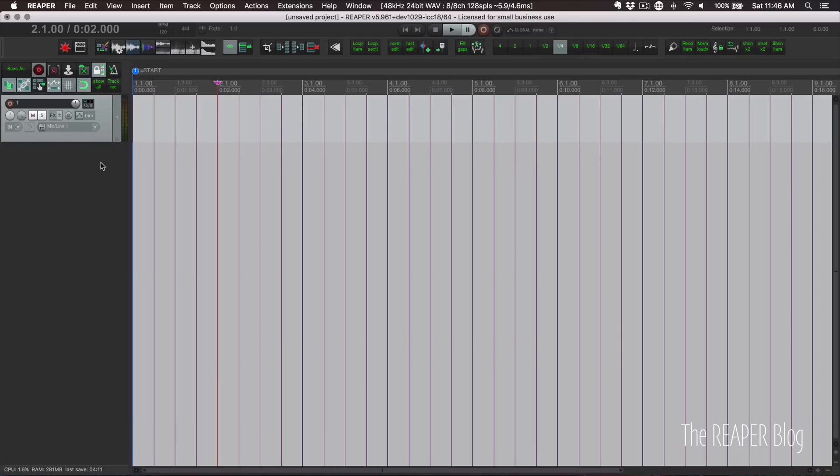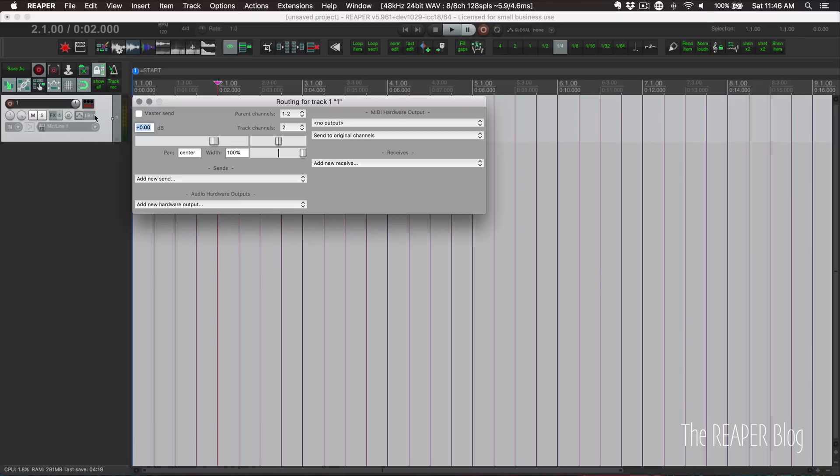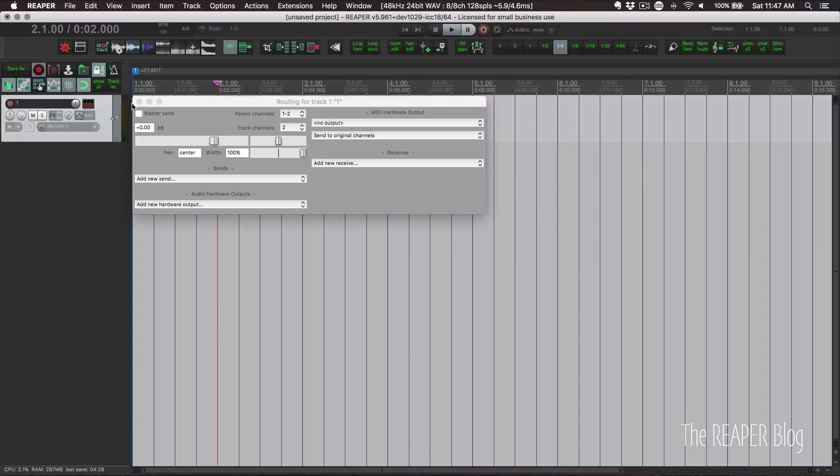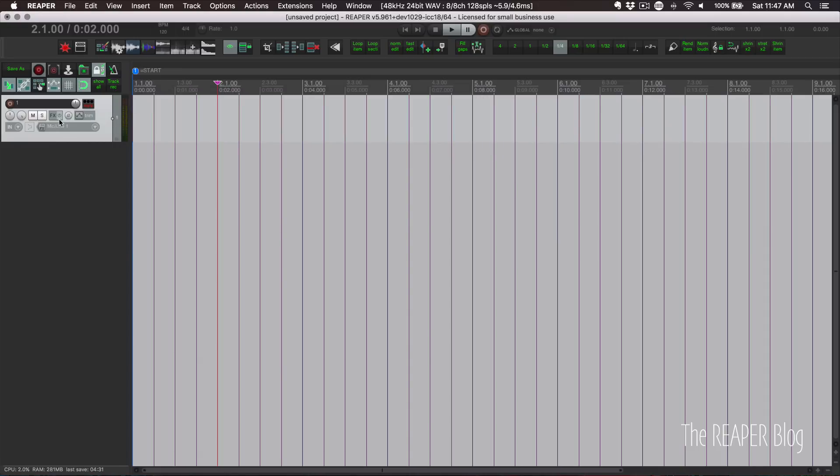So back in Reaper, we need one track. I'm going to alt-click the routing button just to make sure that it doesn't go to the output. And if you've never seen that before, it's just unchecking the master send. Alt-click is just a shortcut for that.